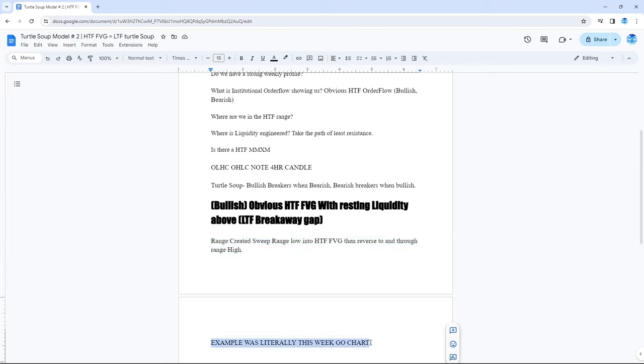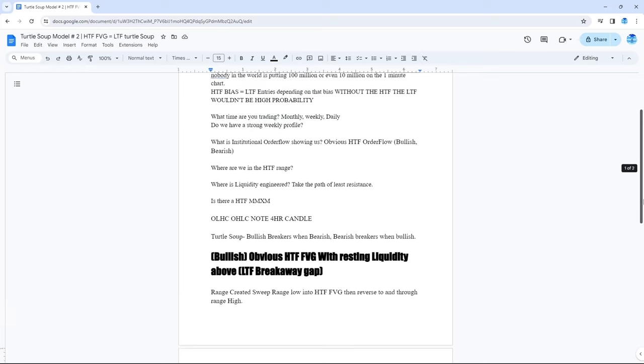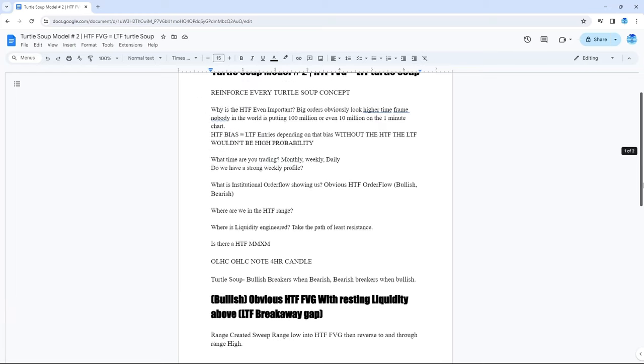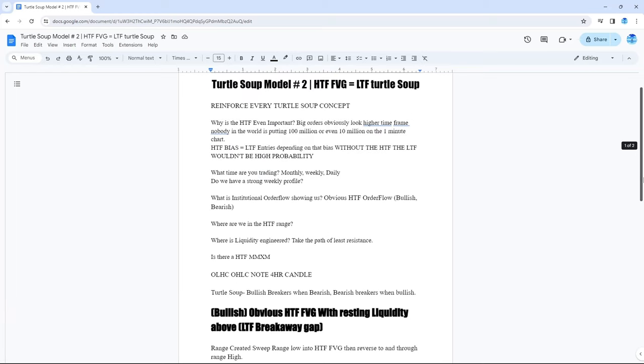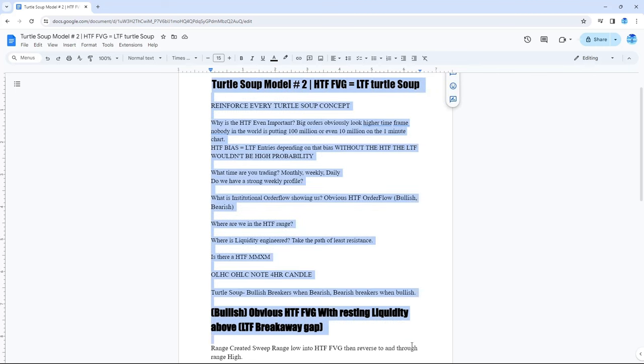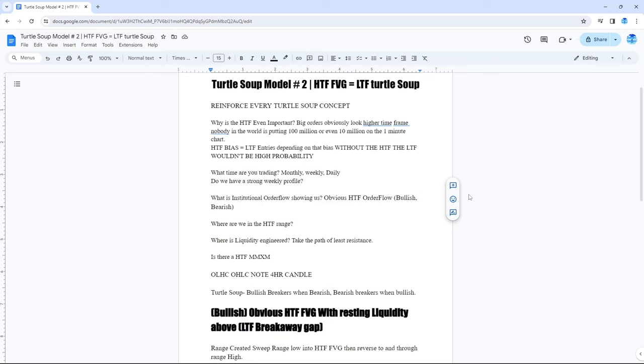Like I said, the example was this week. All the notes. Just go chart. See if you can find some more on your own. You should be able to find a million of these motherfuckers. Alright, and I hope everybody got something educational out of this. Got something to add to your arsenal.